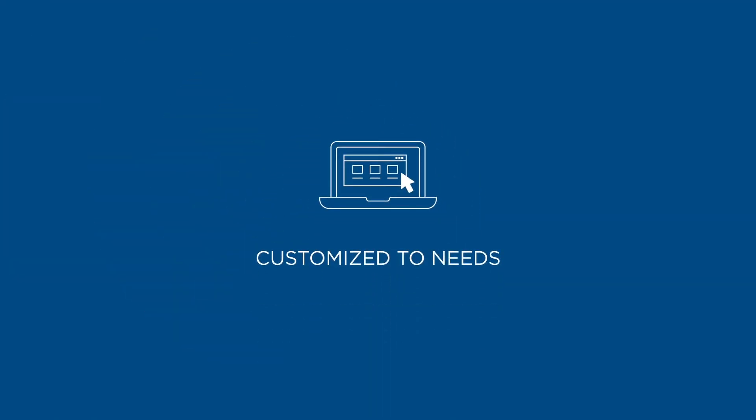One key element of the Cognos suite is Report Studio, which is used to create management reports that are customized to your needs.